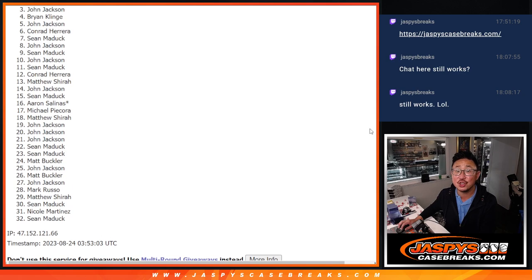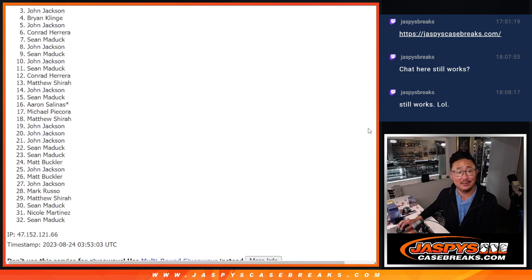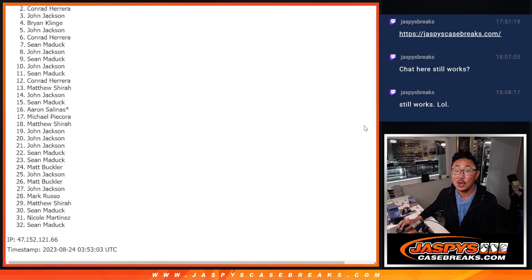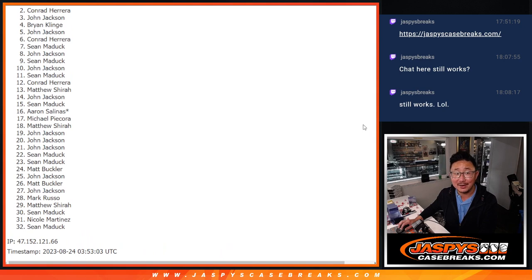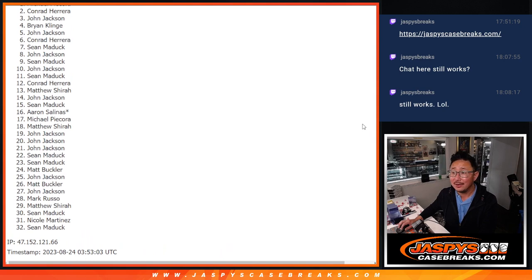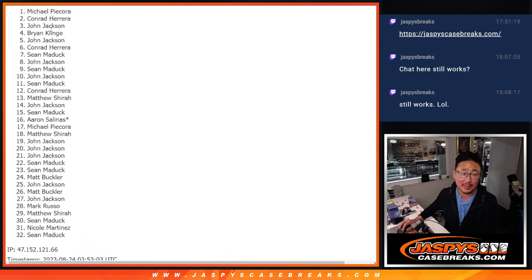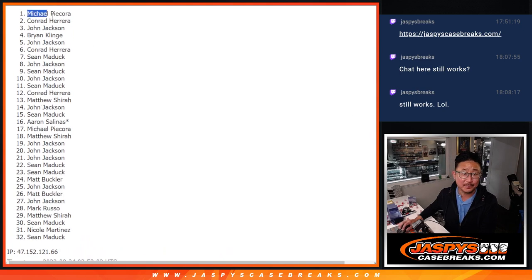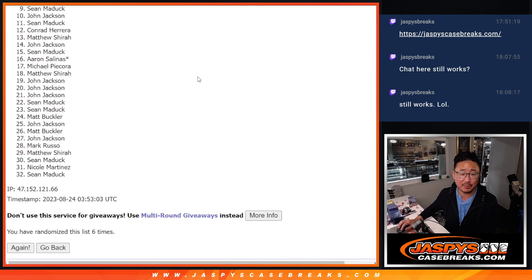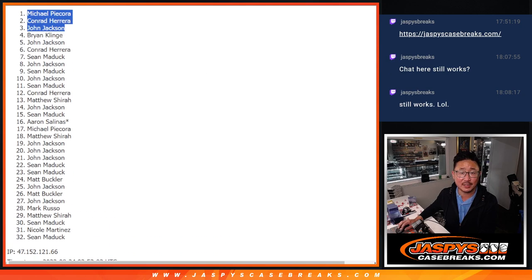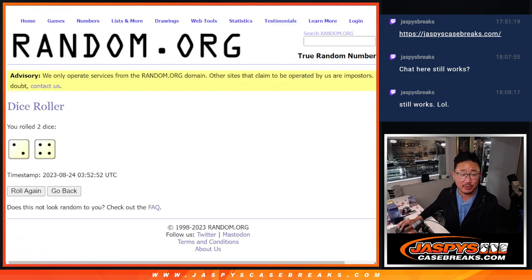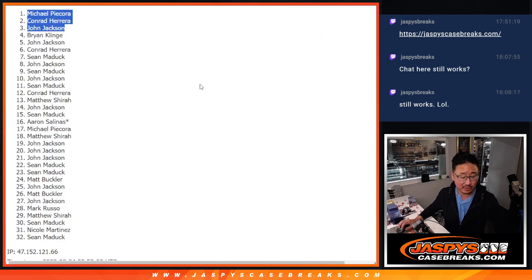And that's going to be John Jackson, Conrad, Michael P. Congrats to the top three after six. We'll see you in the next randomizer video. JaspiesCaseBreaks.com. Bye-bye.